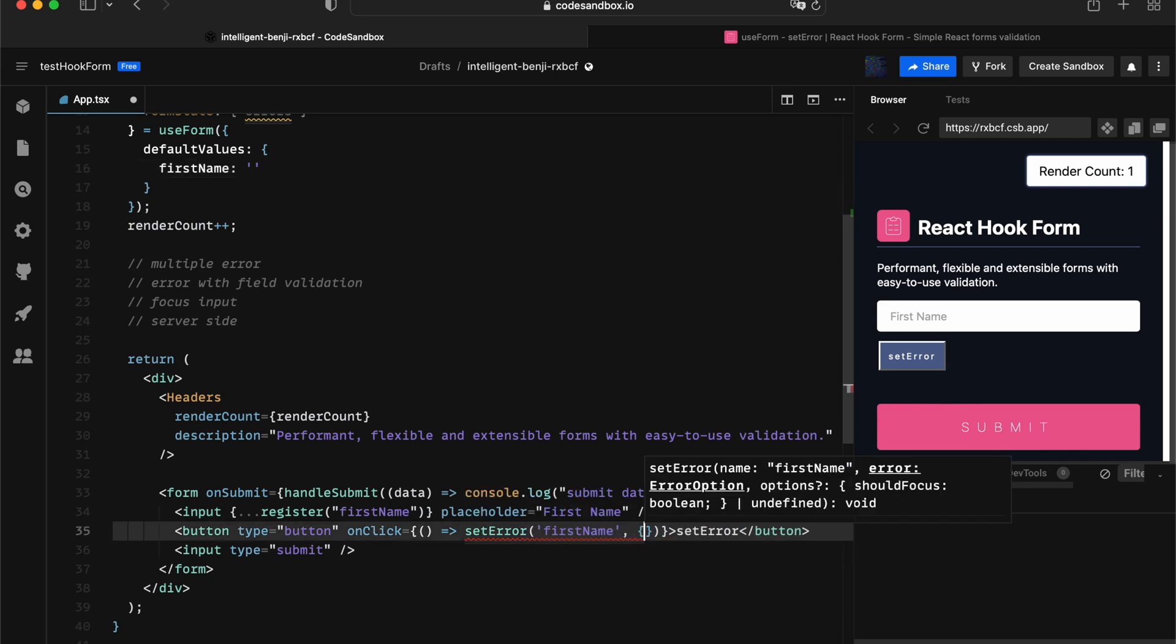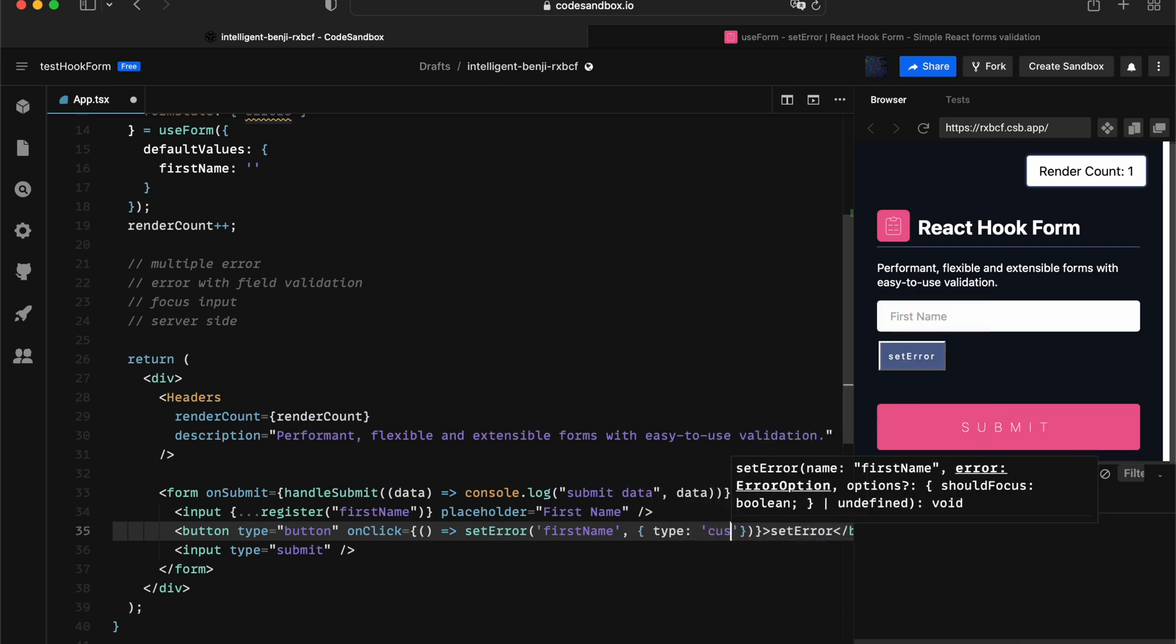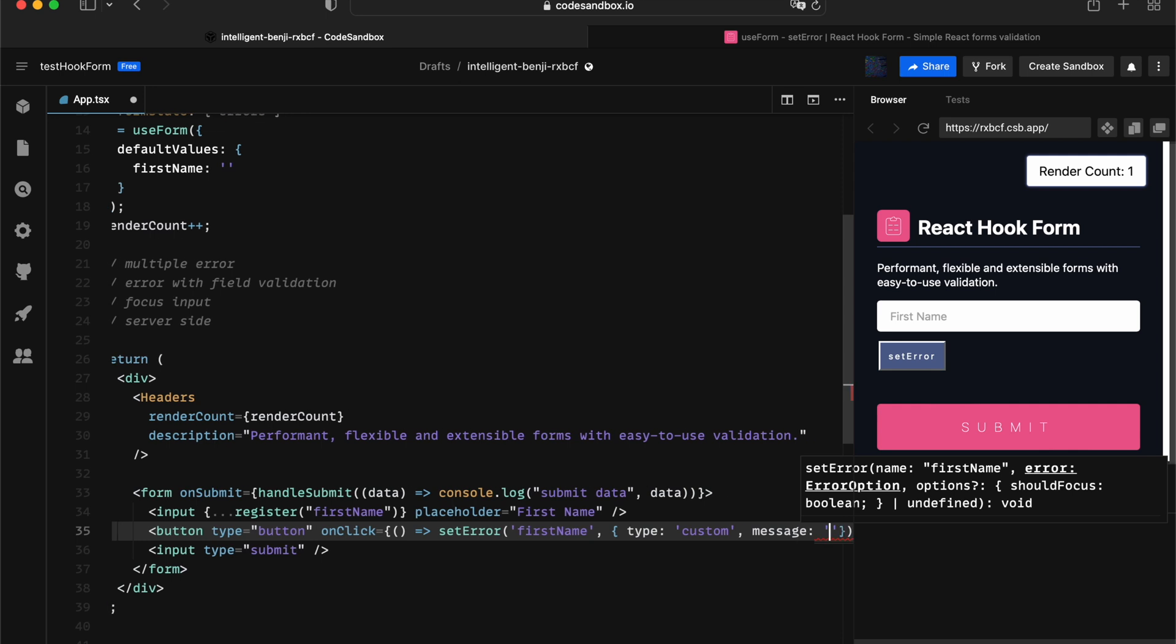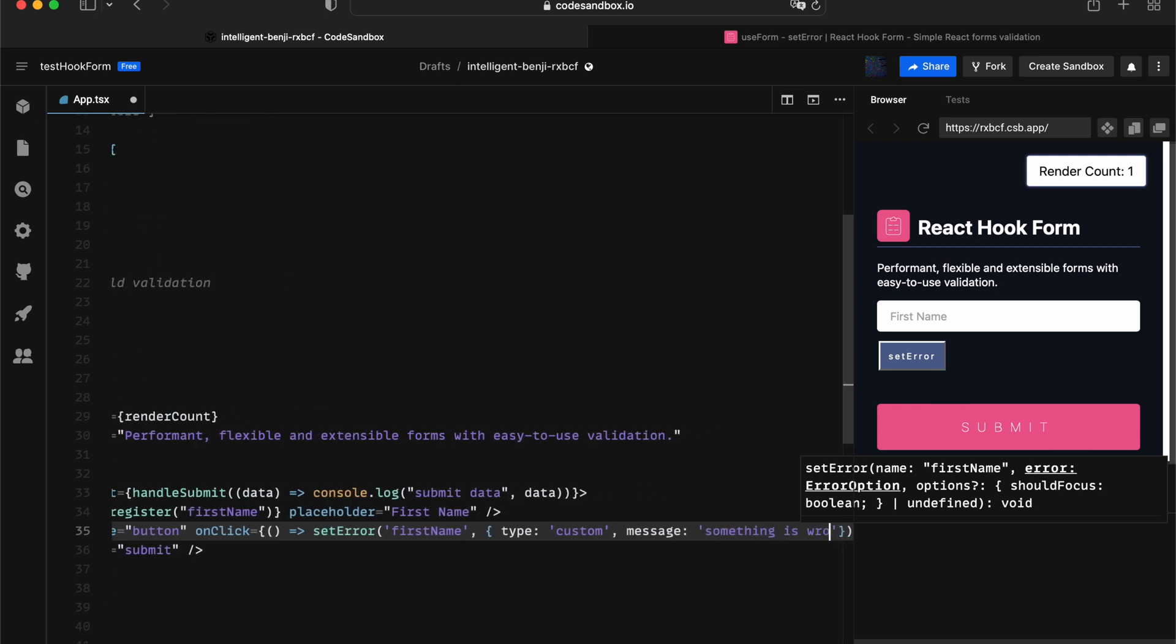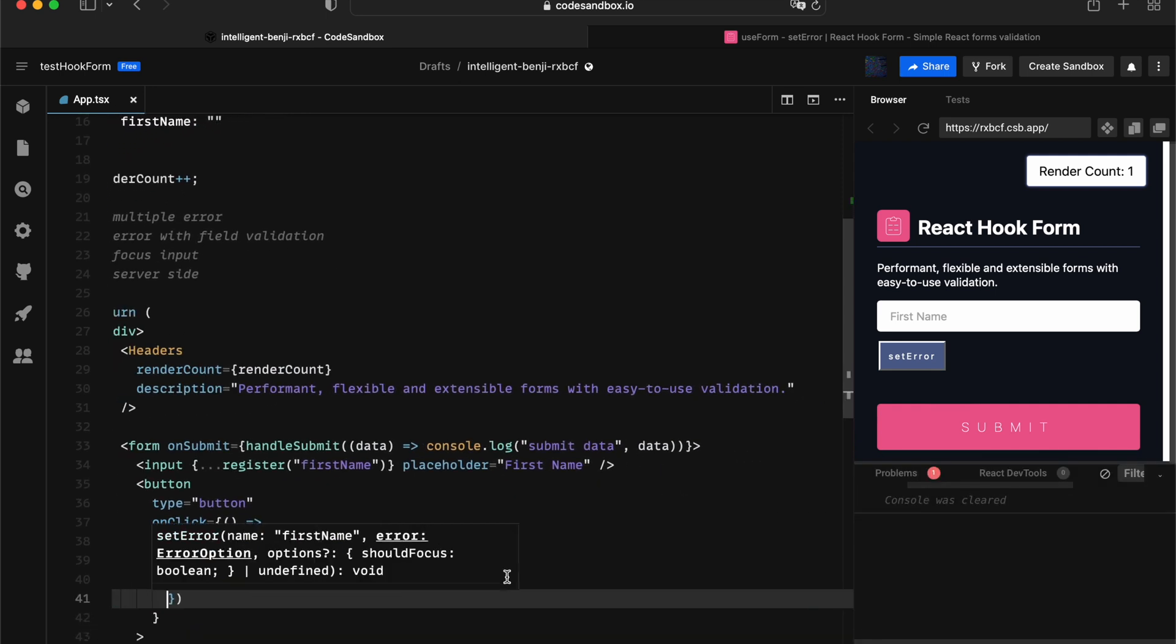Next, the second argument is really declaring your type of error and the error message. Let's give it a type, call it custom, and give it a message as something is wrong.